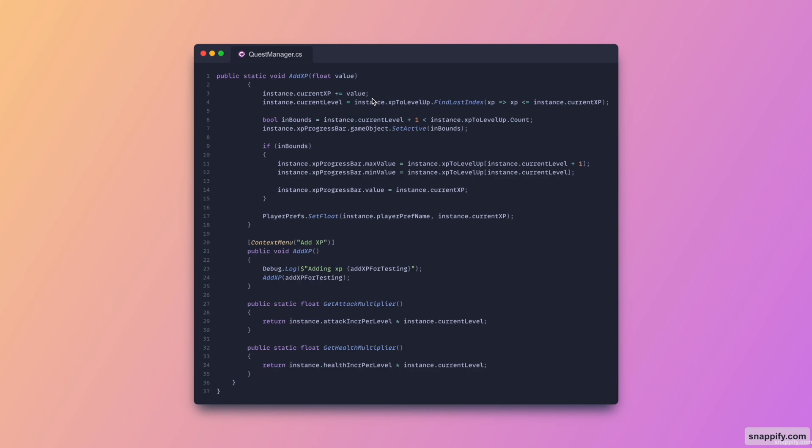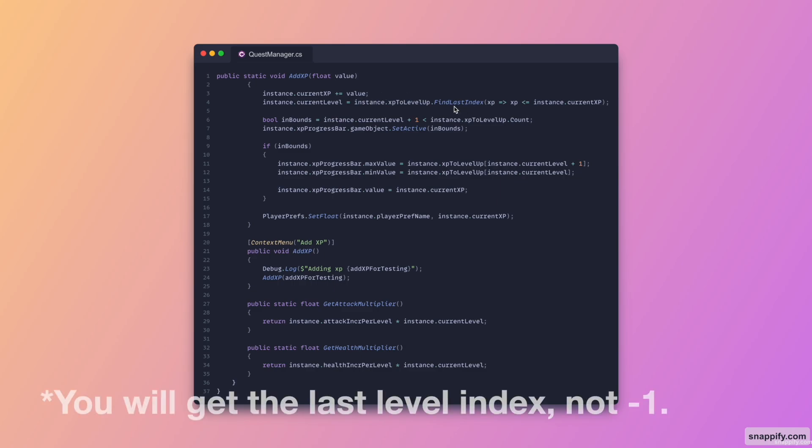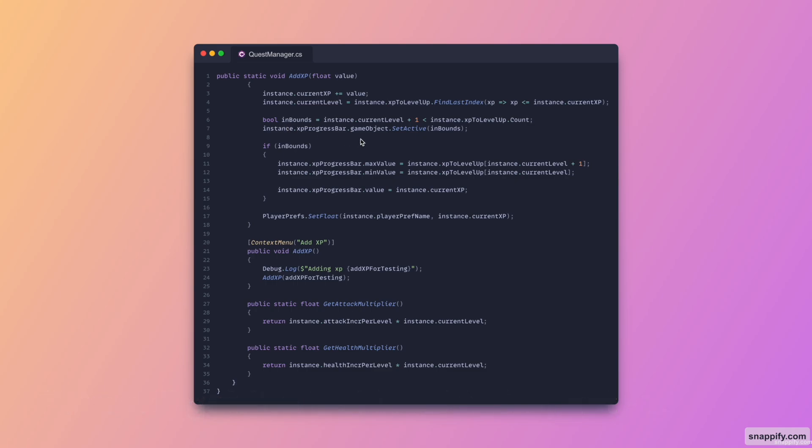So then when I use find last index, I actually get minus one when we reach the limit. And then here we have a boolean called inbounds, which basically just checks whether or not we reached that limit. And if we did, we just disable the progress bar. If we did not, then we just update the progress bar as we saw earlier. And then we just save whatever level we have in the player prefs.